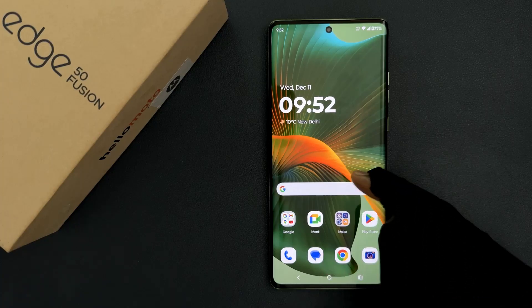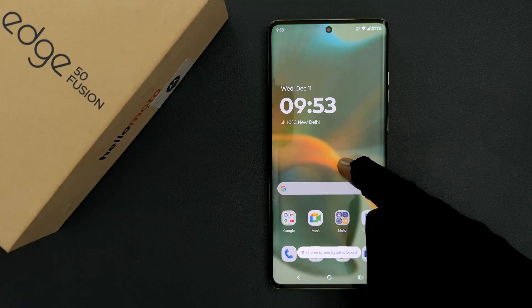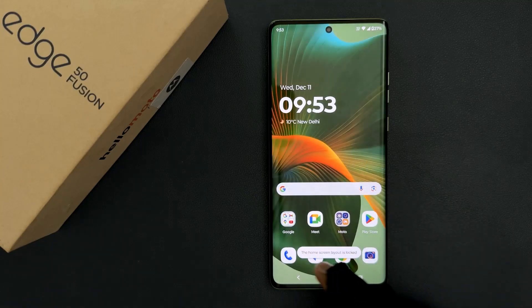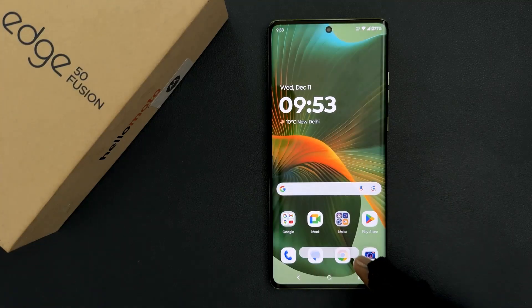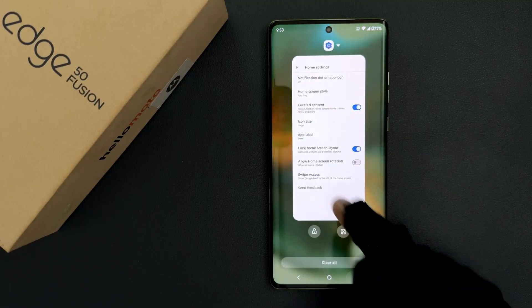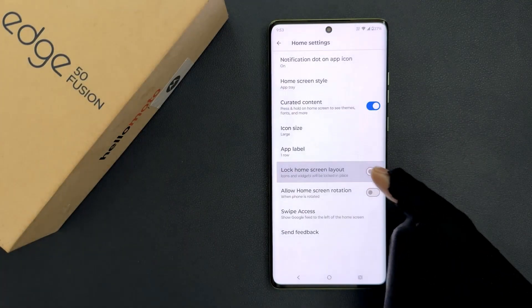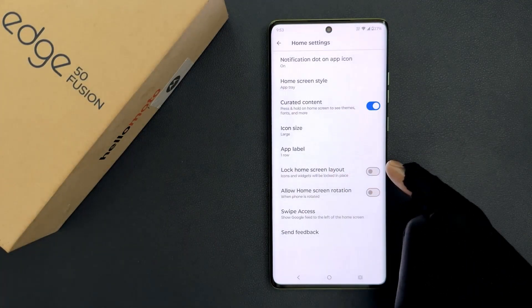Let me try to move this widget. You can see we have this message: the home screen layout is locked. And when I disable this option, you can see it's now disabled.